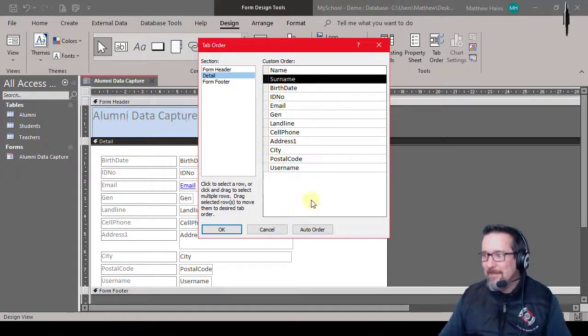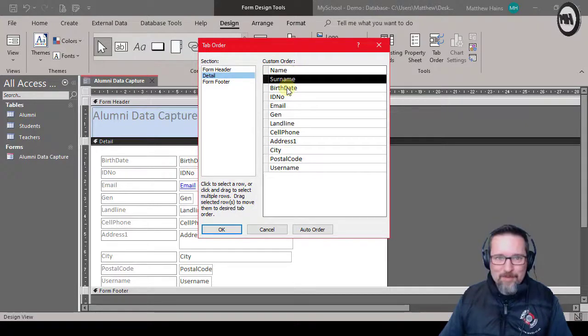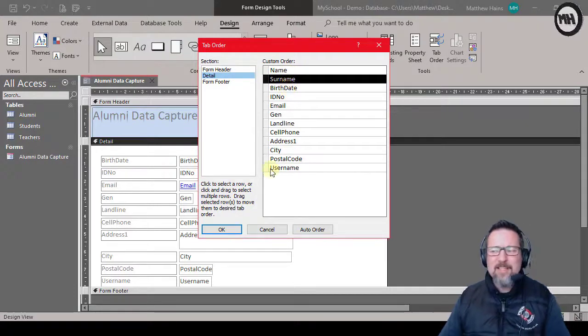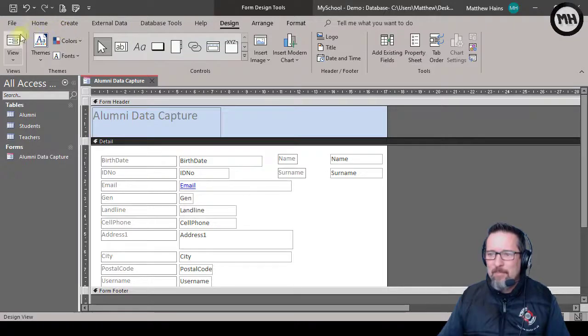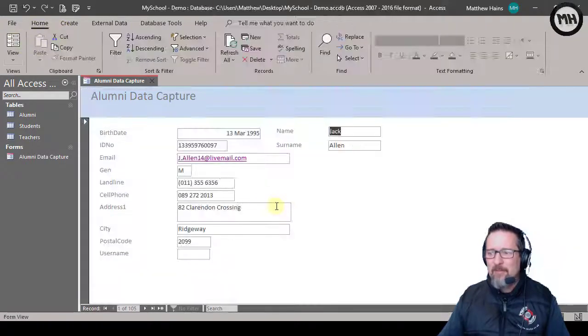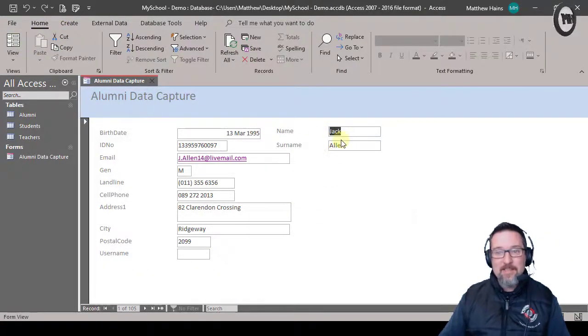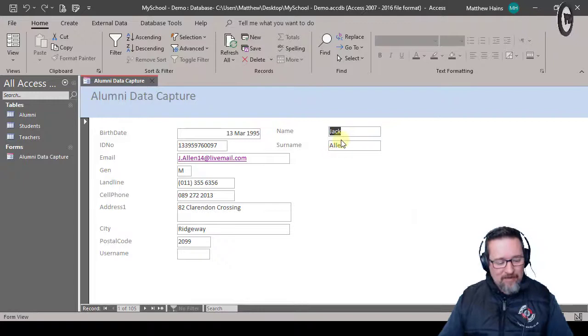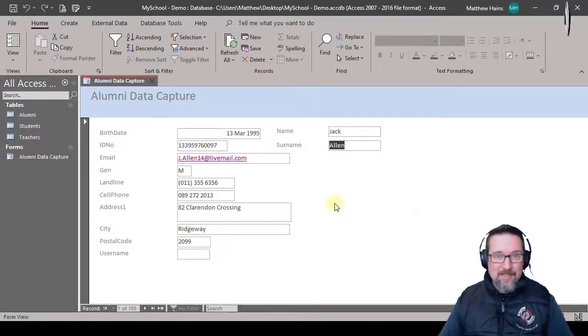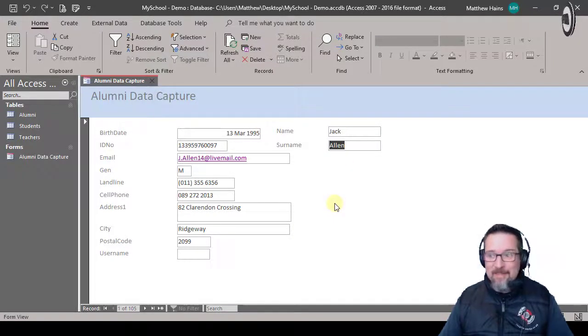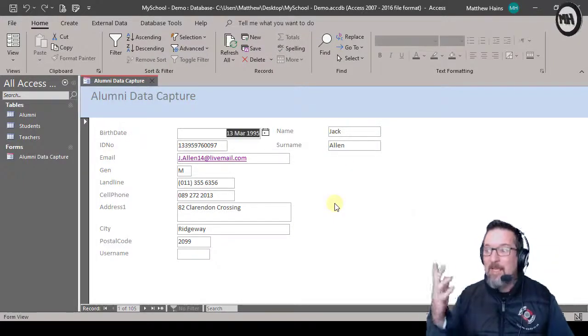Let's see what that does. So I click okay, and I'm going to go back to my form view. And you'll notice the first field that is selected is name. If I press tab, now it's surname. The next one is going to be birthdate. Yes it is, yes it is.